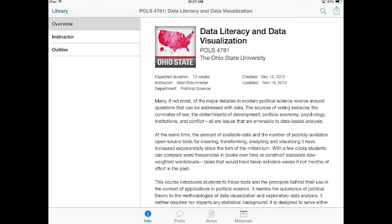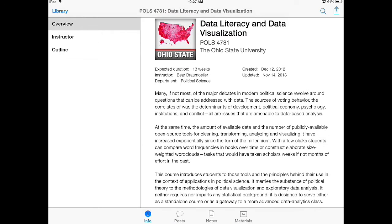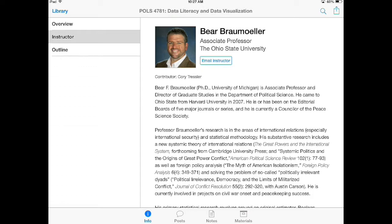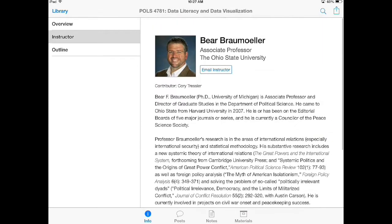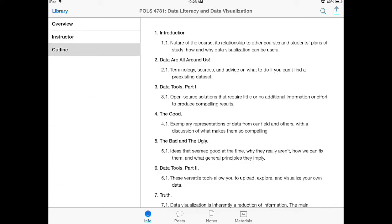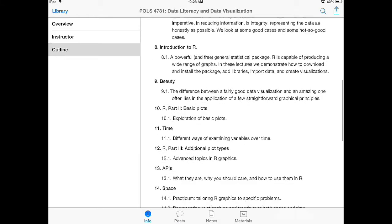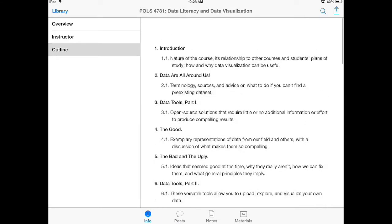If I click on the Info tab I have three areas on the left — and there can be more than three. Overview allows me to see how long the course is and what it's about. Instructor allows me to see information about the instructor and I can email the instructor directly by clicking the Email Instructor button. And then there's the Outline, which provides an overview of what's going to be in the course by topic or week.